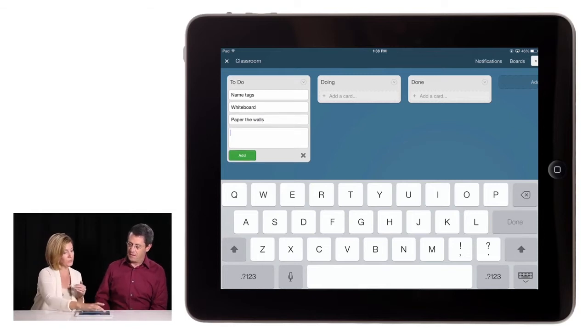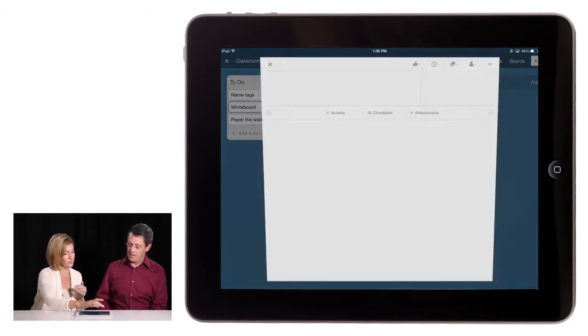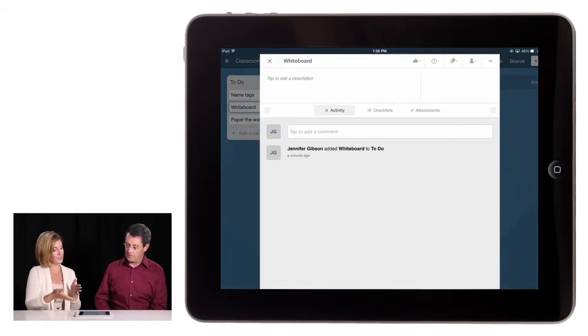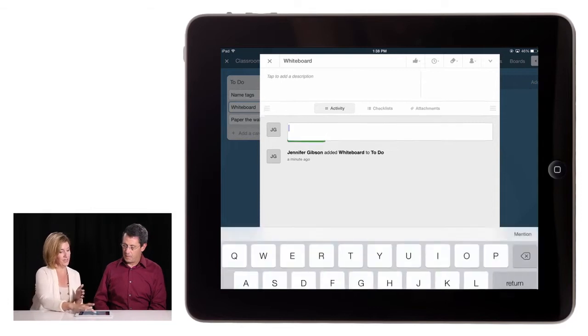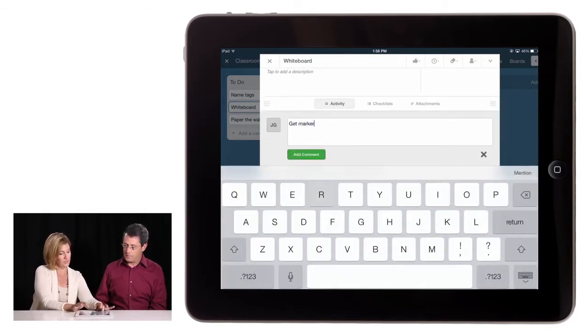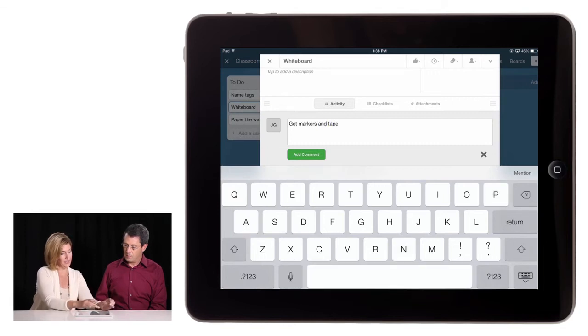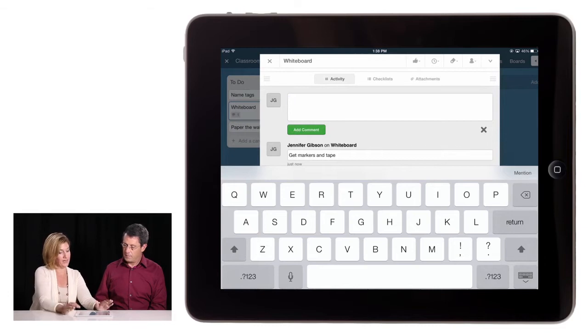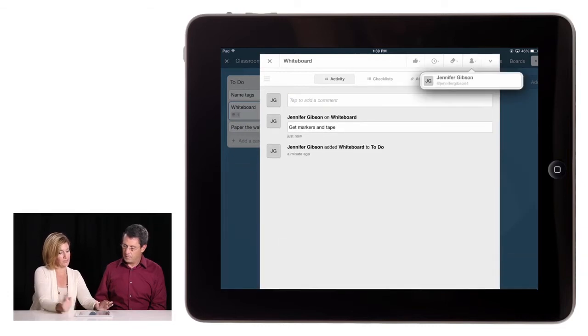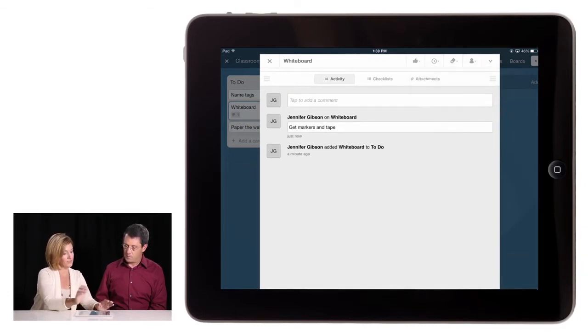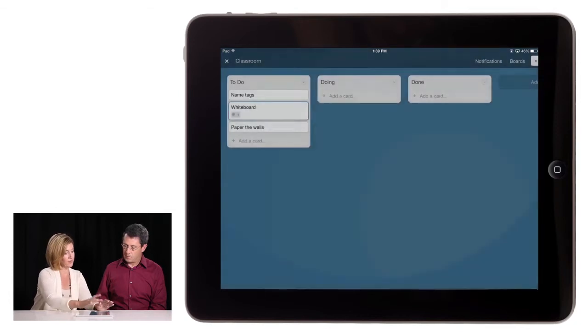So when you actually can open up one of these, you can then see that you can add more detail. So on the whiteboard, I get markers and tape. Let's say that's something. And I'm going to add my comment so that I remember what's going on here. I can also invite people to be part of this. There's a number of actions I can take.